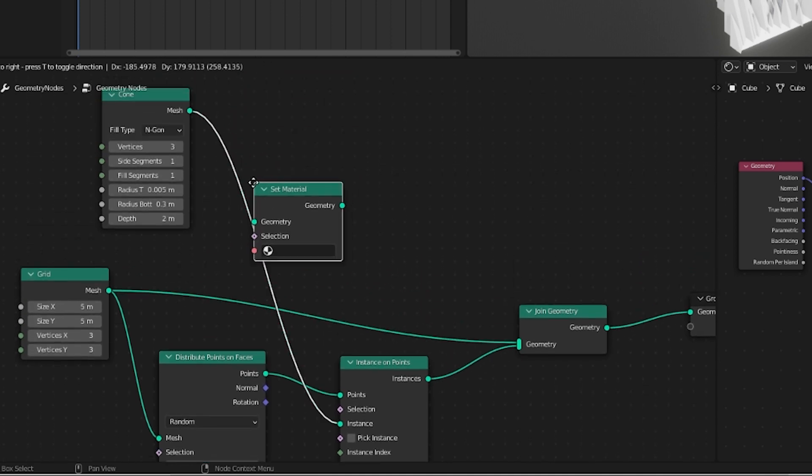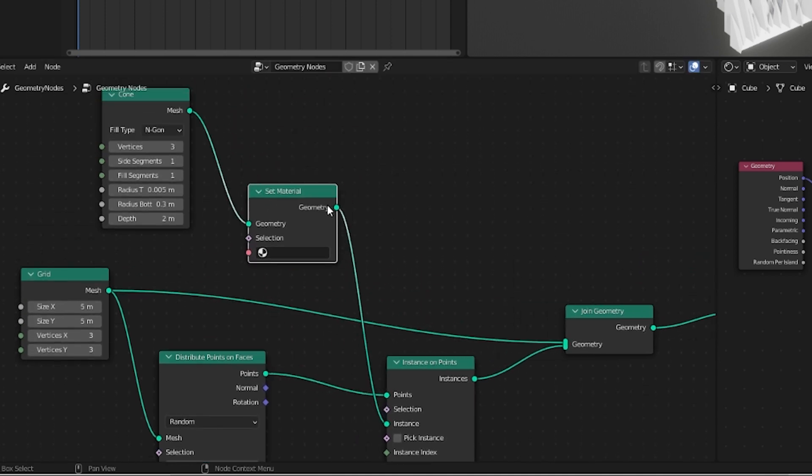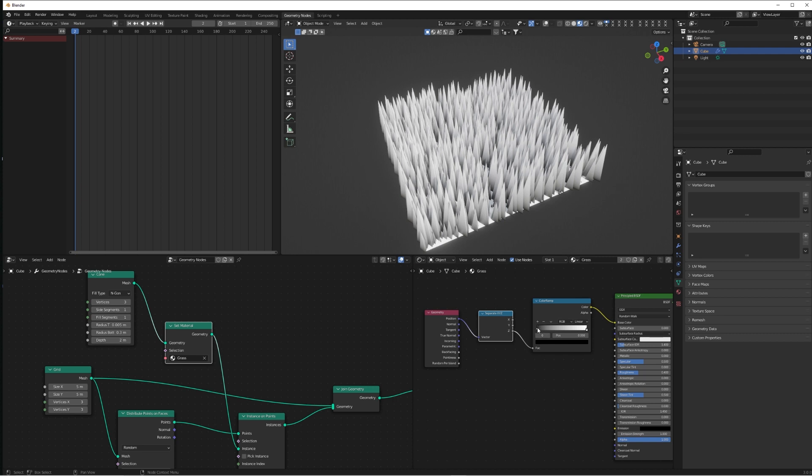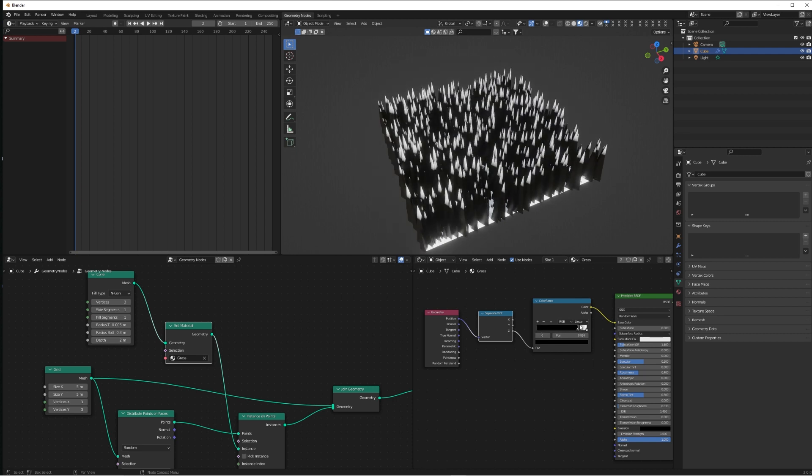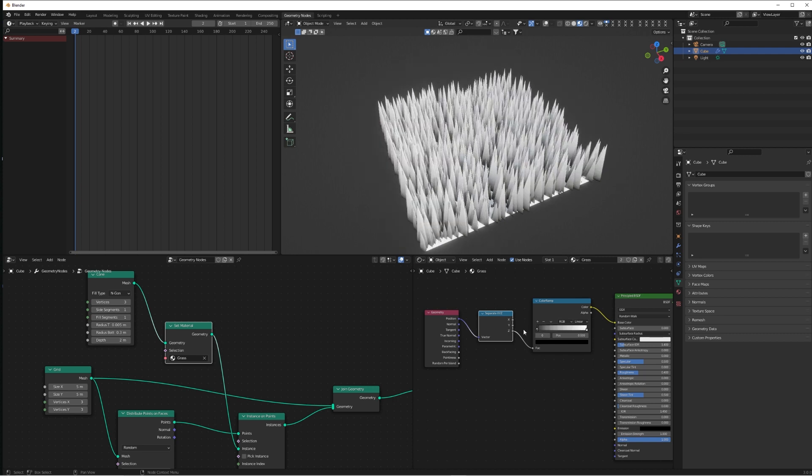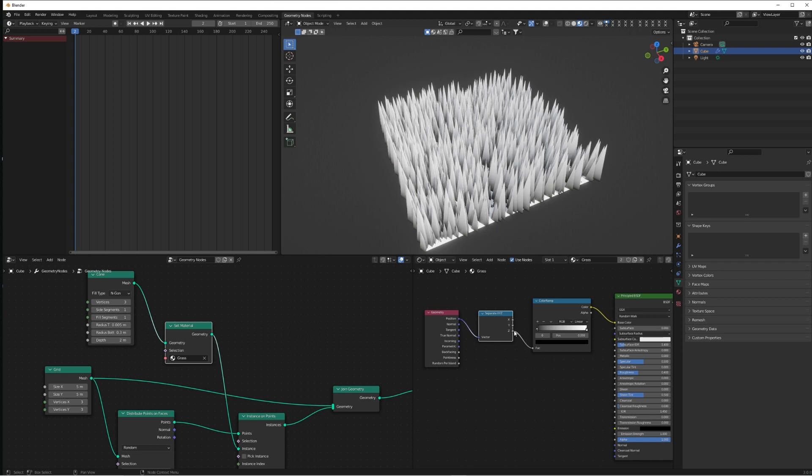So connect that in between the cone and the Instance on Point, select the grass, and now you'll see if we go over to the material that the left side of our Color Ramp is going to be what's on the bottom of the blades of grass, and the right side is going to be what's at the top.